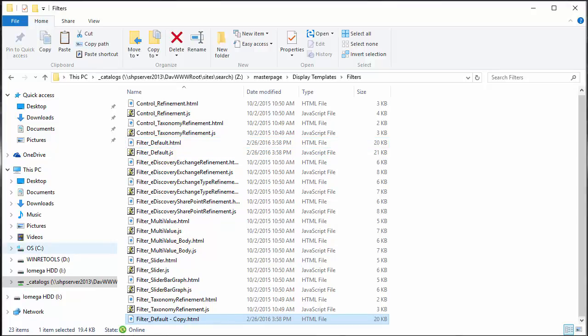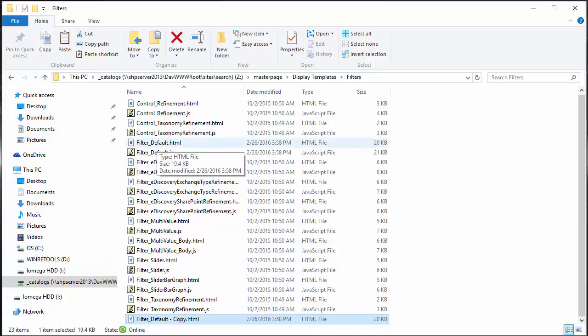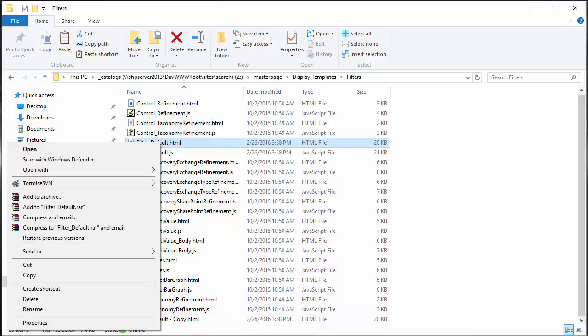In my case I'm going to edit it using my Visual Studio editor, so I'm just going to right-click my file and open it with Visual Studio.